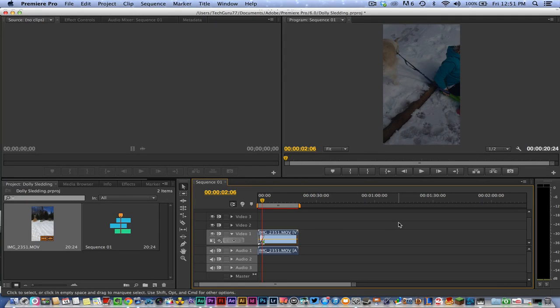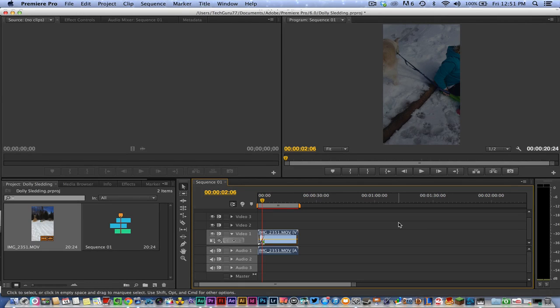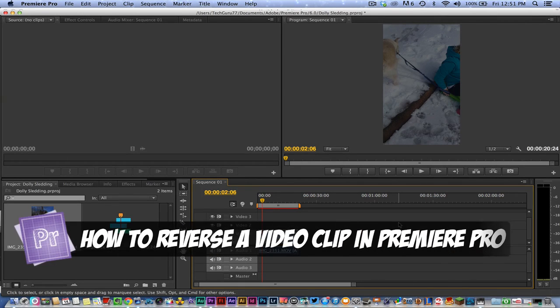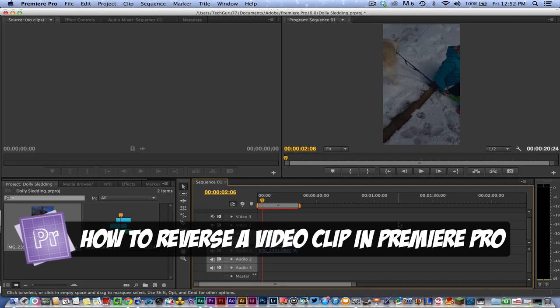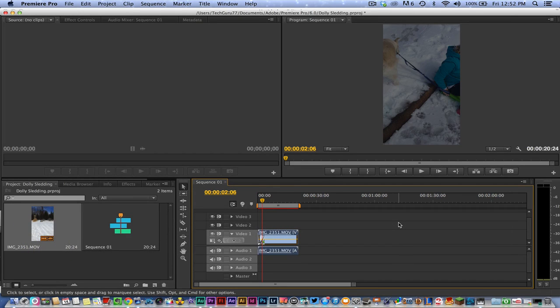Hey guys, welcome back to another Tech Guru video. Today I'm going to show you how to reverse a video clip or make a video clip go backwards in Adobe Premiere Pro. This is an effect that a few people have asked me about. How do I reverse my video? How do those people make their videos go backwards?